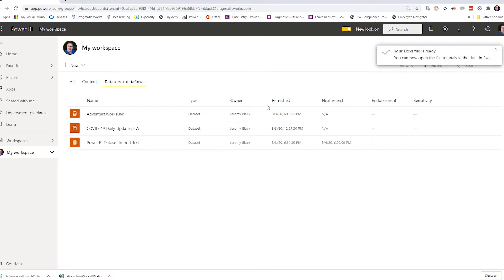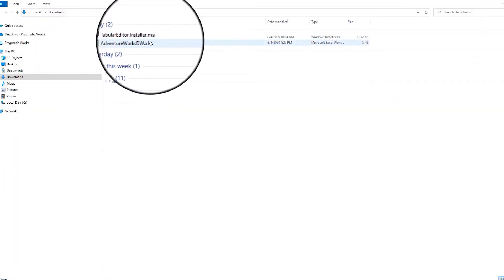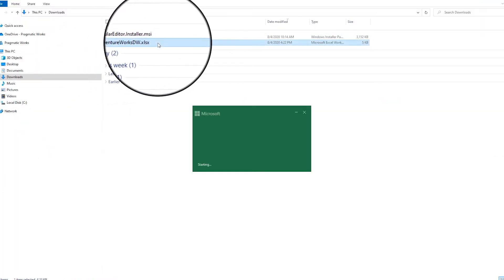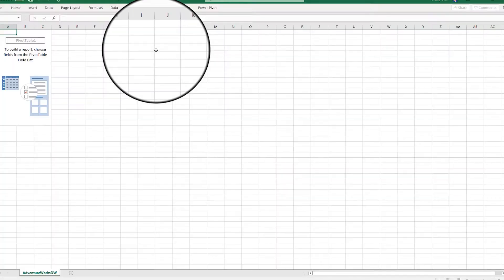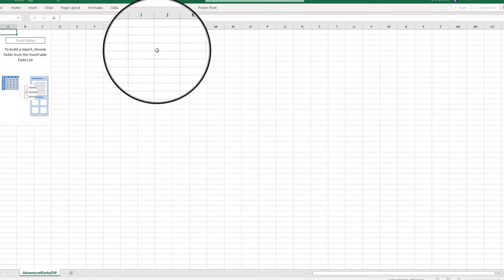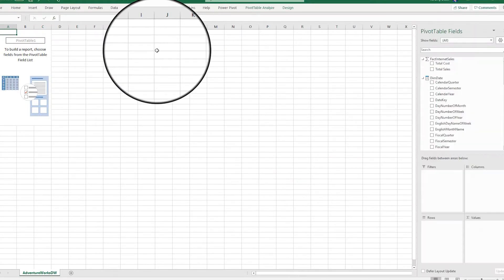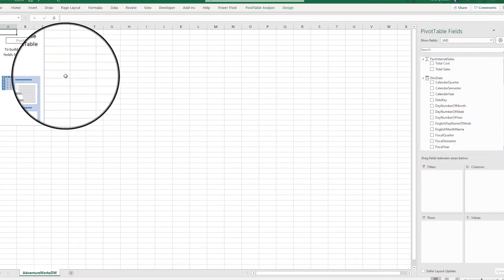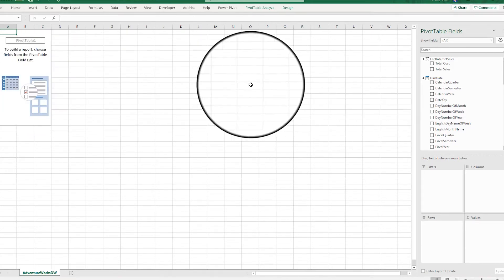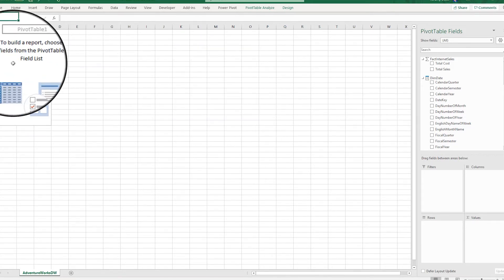That's going to download a file for us, and now we can open up our data connected Excel file. As I open this up, it is going to be live connected to our data model, and I will be able to generate a pivot table to flatten out the data that I'm interested in.